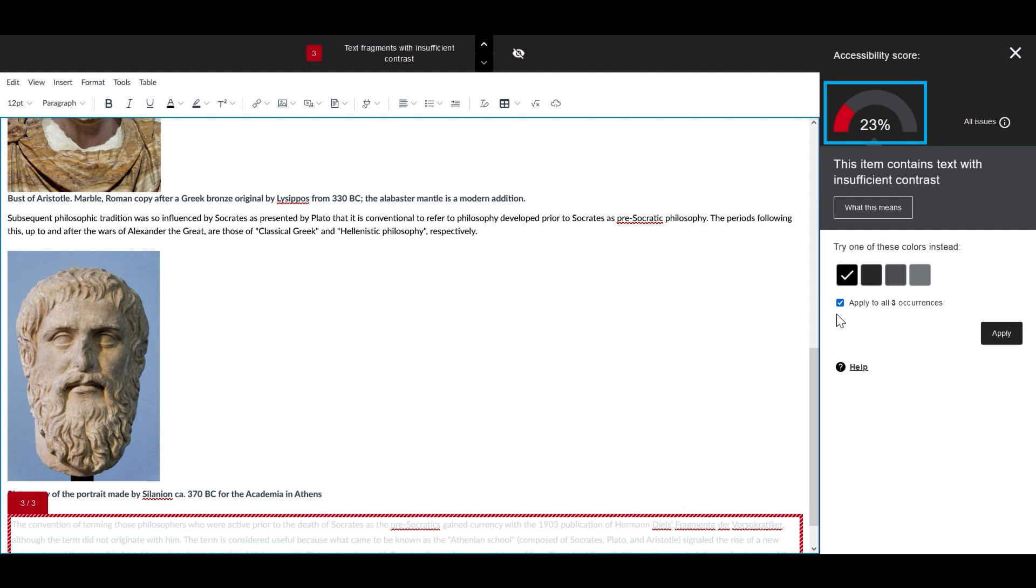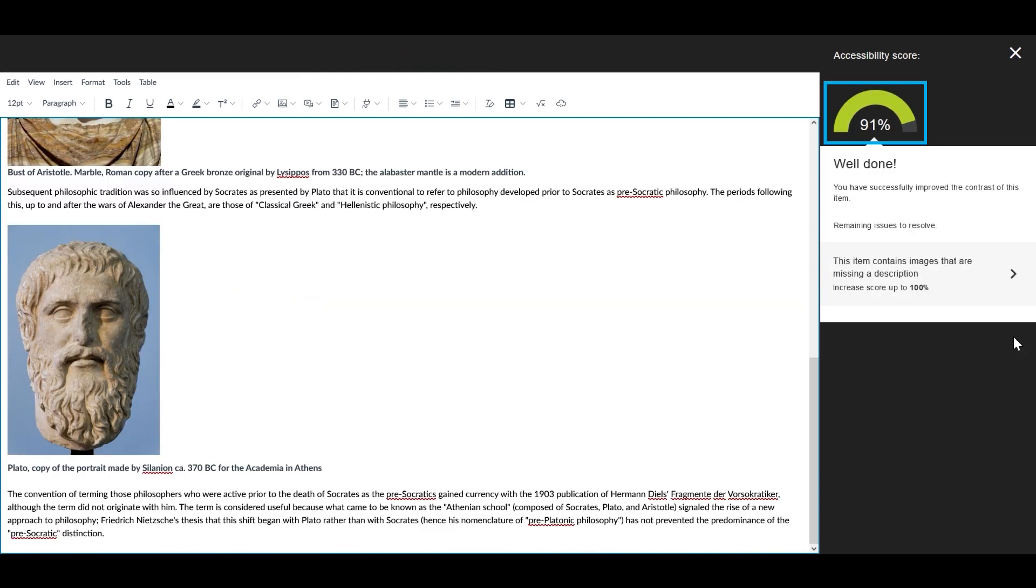Before selecting Apply, note the current Accessibility Score. When you select Apply, watch how the score increases.